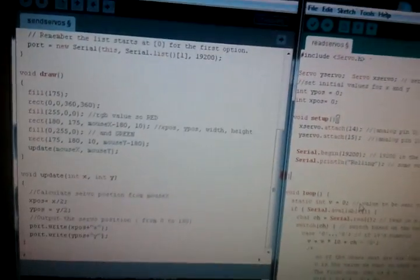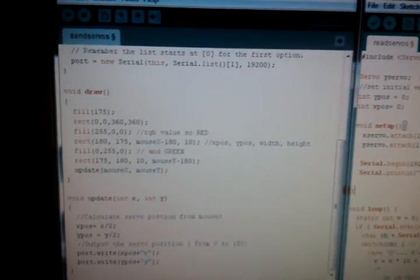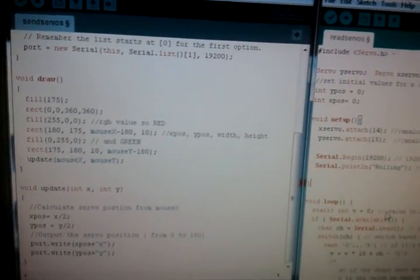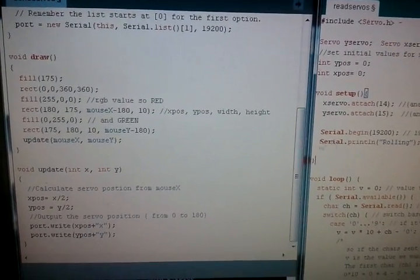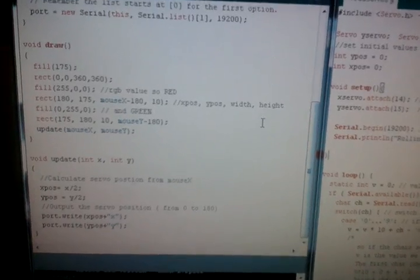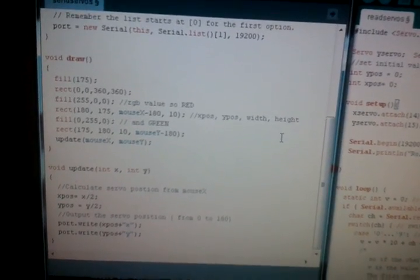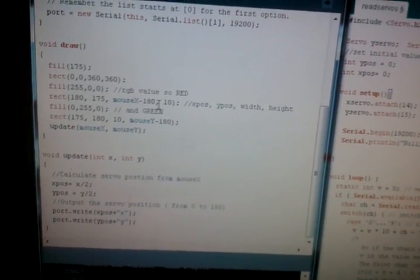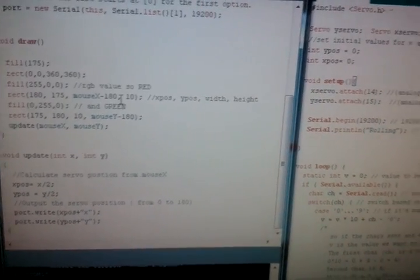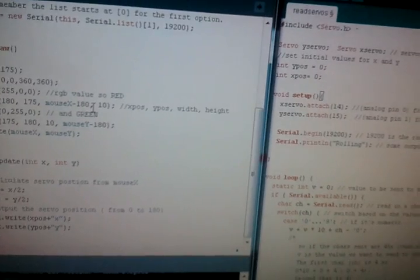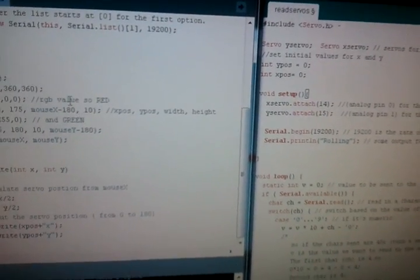And that is, in a nutshell, how you set up two servos running at the same time. One from mouse x, one from mouse y, on the Arduino. Simple stuff. It's all in the examples that come with the Arduino when you install the IDE. And I'll put all the source code for it in the bit below the comments. Okay.